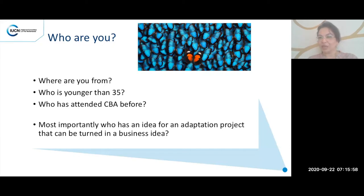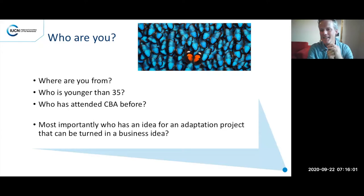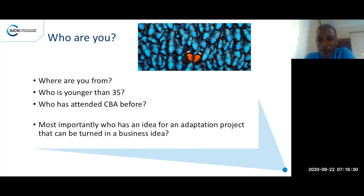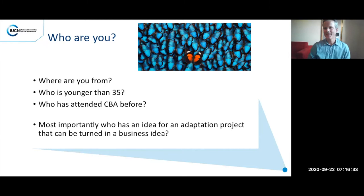Thank you for that enthusiastic introduction. Who else would like to introduce themselves? Hi everyone, my name is Jeffrey Katiriga, based in Kampala, Uganda. I work with the Humanitarian OpenStreetMap Team as a community manager. I'm here to learn and be inspired. Thank you.